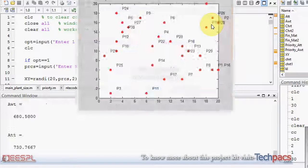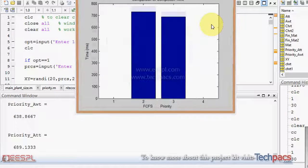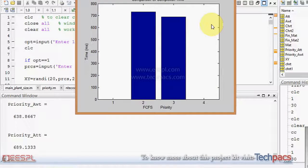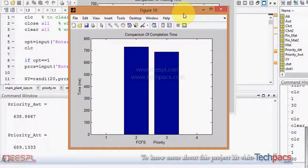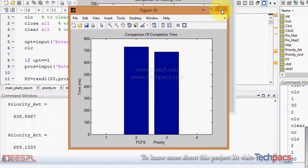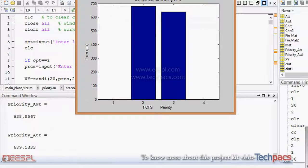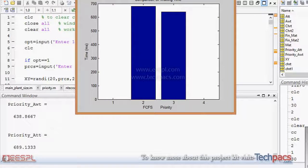You can also see that in this set which is generated randomly, the priority algorithm is much better than the FCFS.